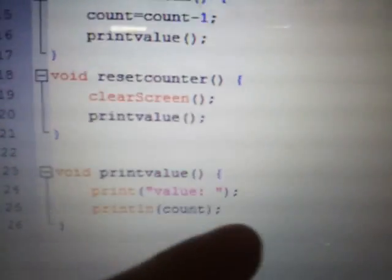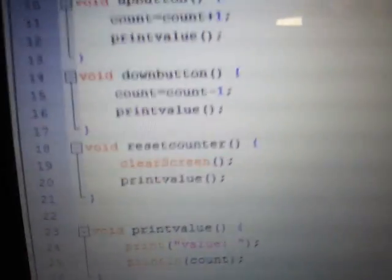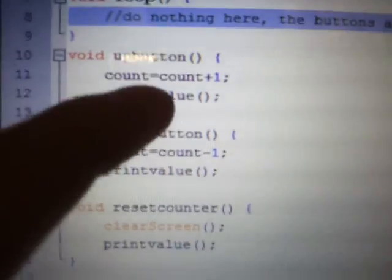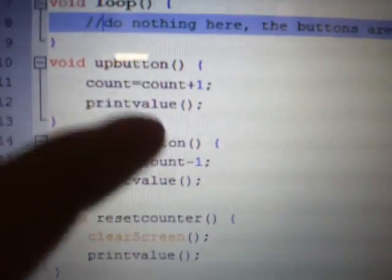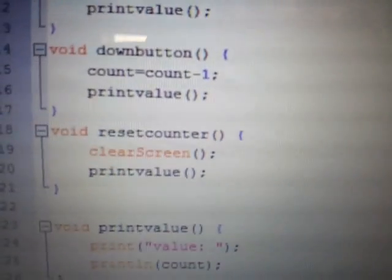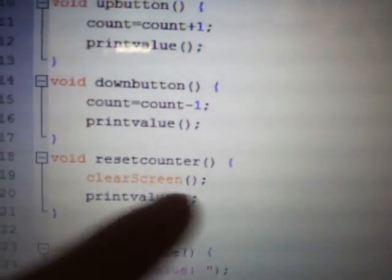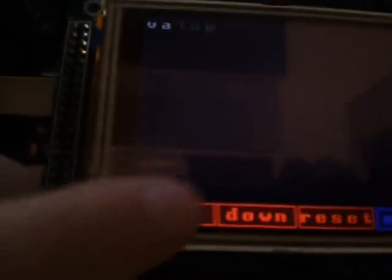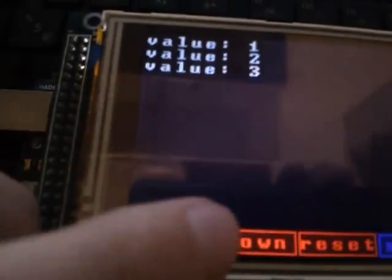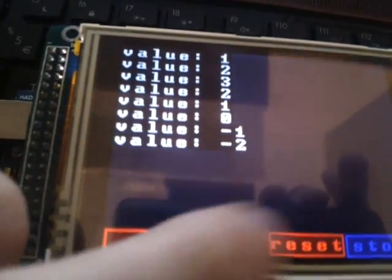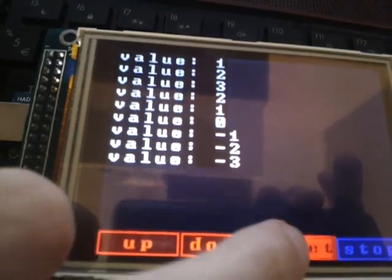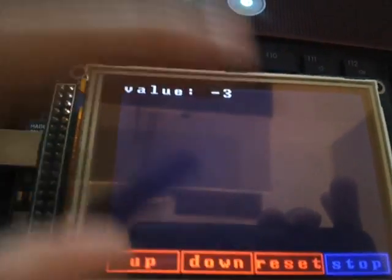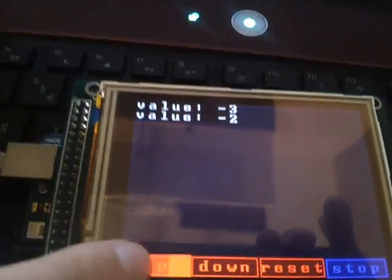And then these little print value, that's a user-defined function over here. And it just prints the value again. Print value, and then count. The down button decreases the count, and then prints it again. Up button increases it, reset, clears the screen, and prints the value again. Up button increases it, down button decreases it, and reset clears the screen and puts the bad number back. Simple.